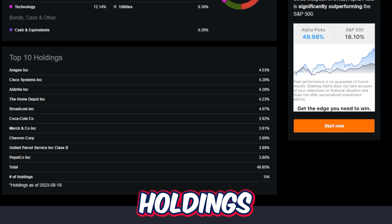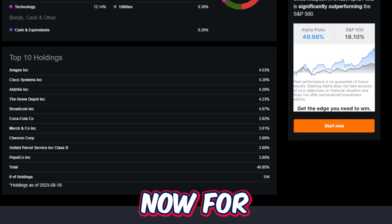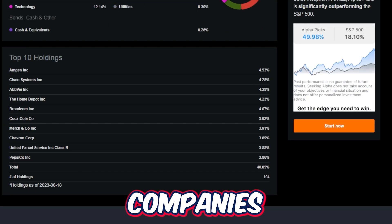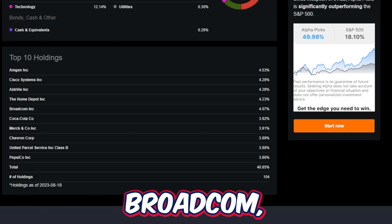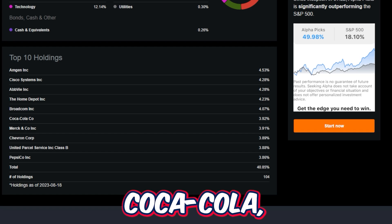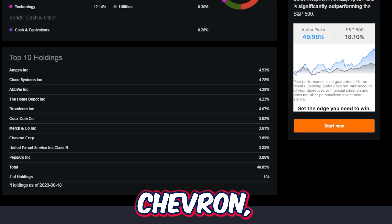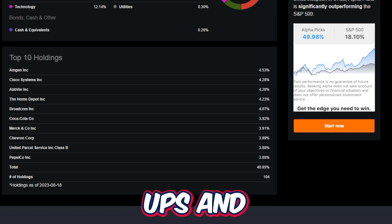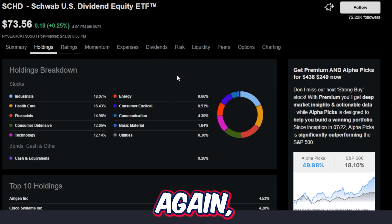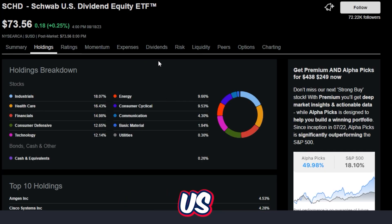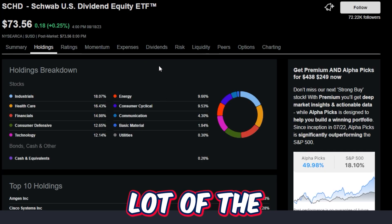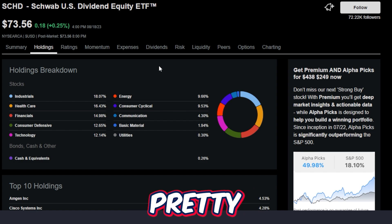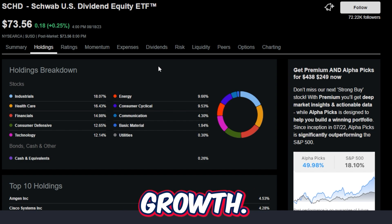The top 10 holdings as of right now for SCHD are companies like Amgen, Cisco, AbbVie, The Home Depot, Broadcom, Coca-Cola, Merck, Chevron, UPS, and Pepsi. All the companies within SCHD pay a solid dividend, and on top of that, a lot of the companies have pretty impressive dividend growth.